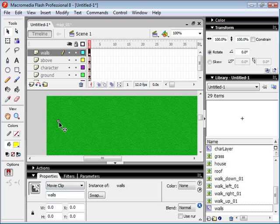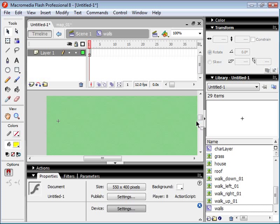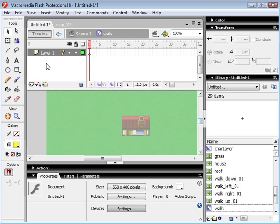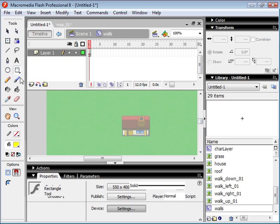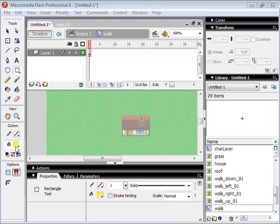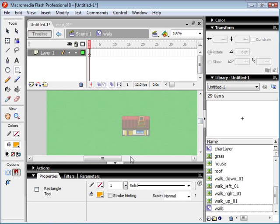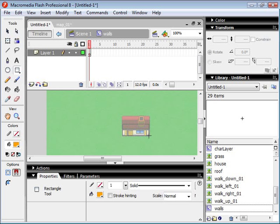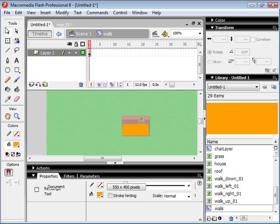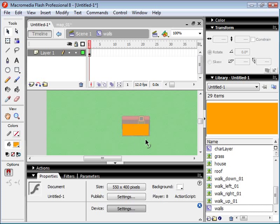And then if we double click and go into this movie clip, we just select a box, a rectangle shape. And this is where we're going to draw in all our walls. So we want our character to collide with any of the shapes that we draw on this layer here. So I'm just going to draw a rectangle there. So this is the area where he's not going to be able to go.